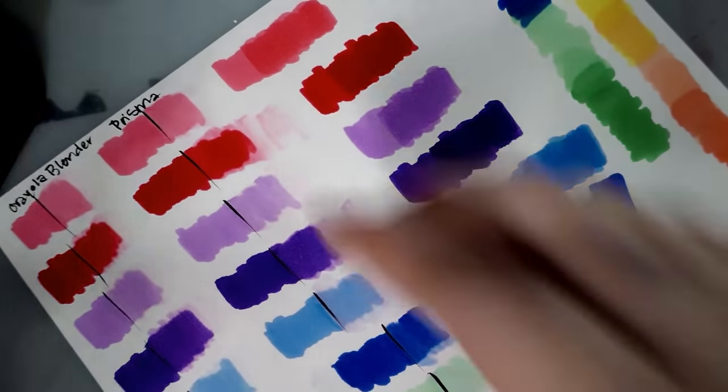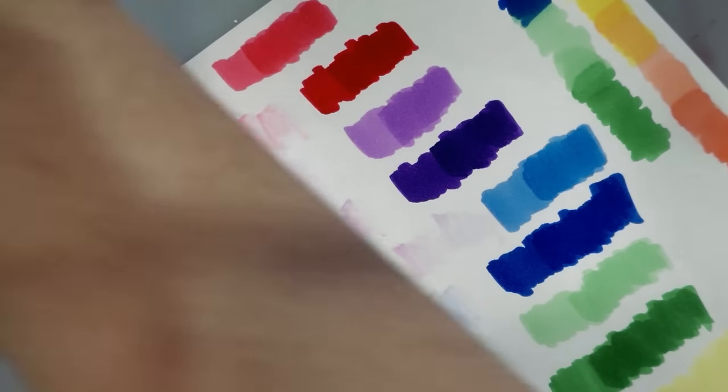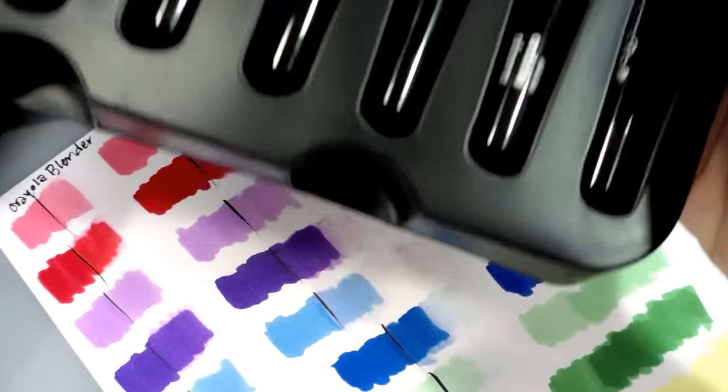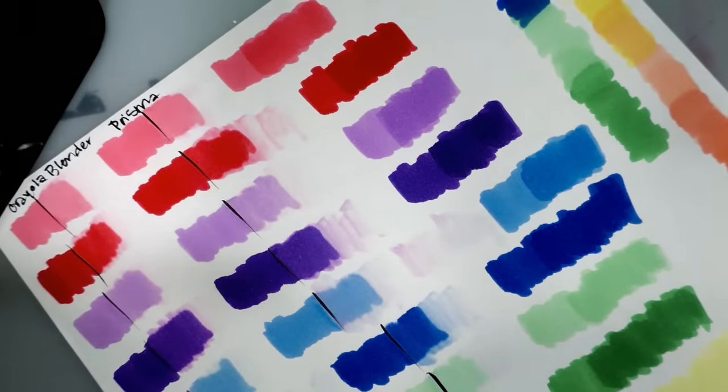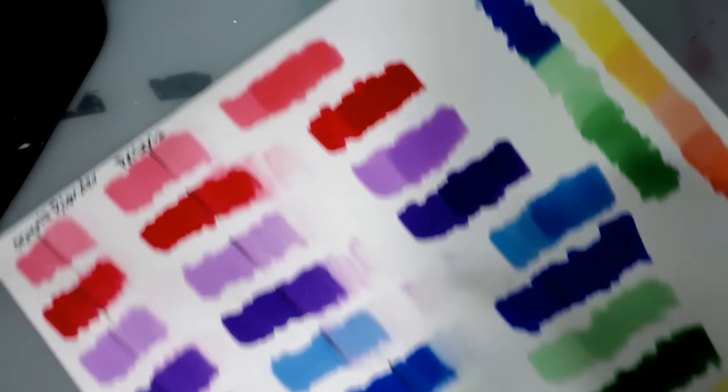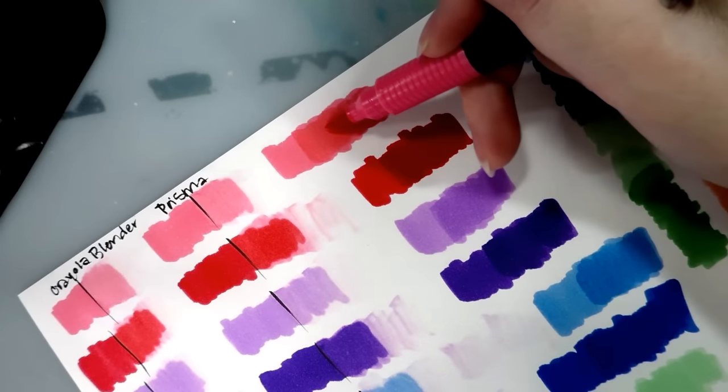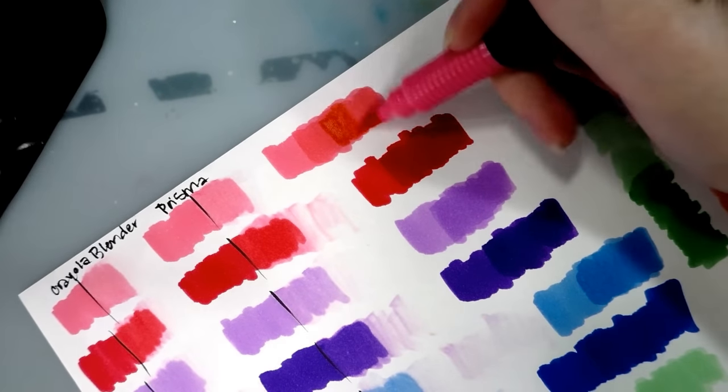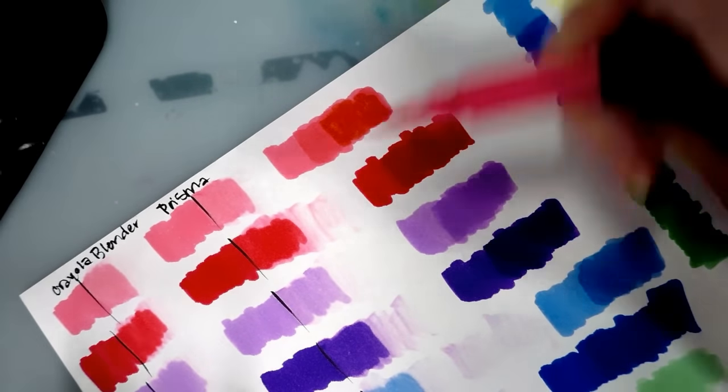The art supply police will come and confiscate them from me and all my other art supplies and give them to someone else who can do something bright and fun. All right, layer three.